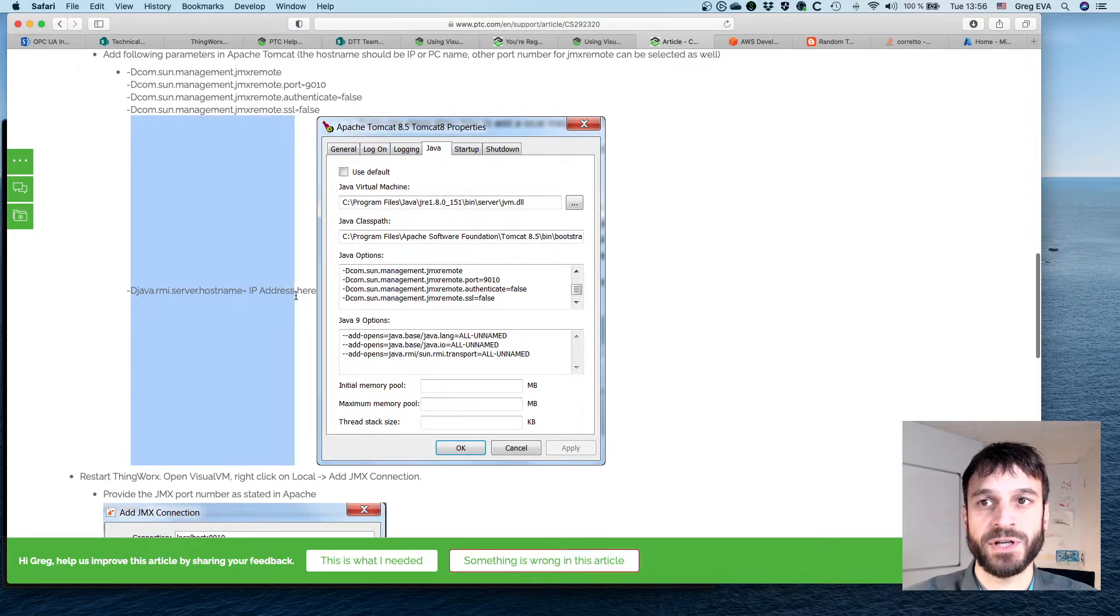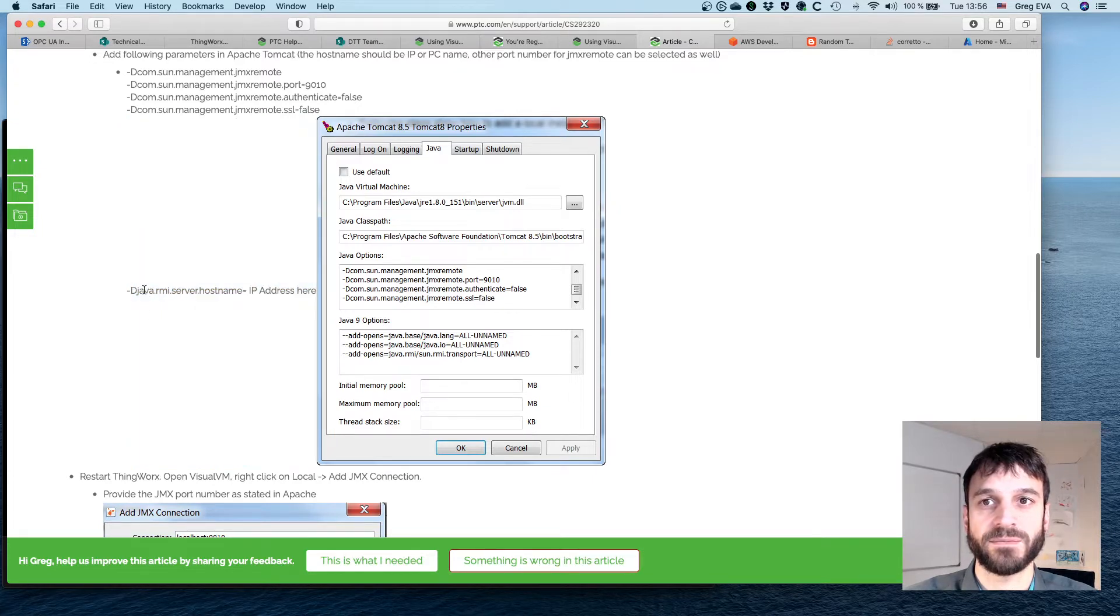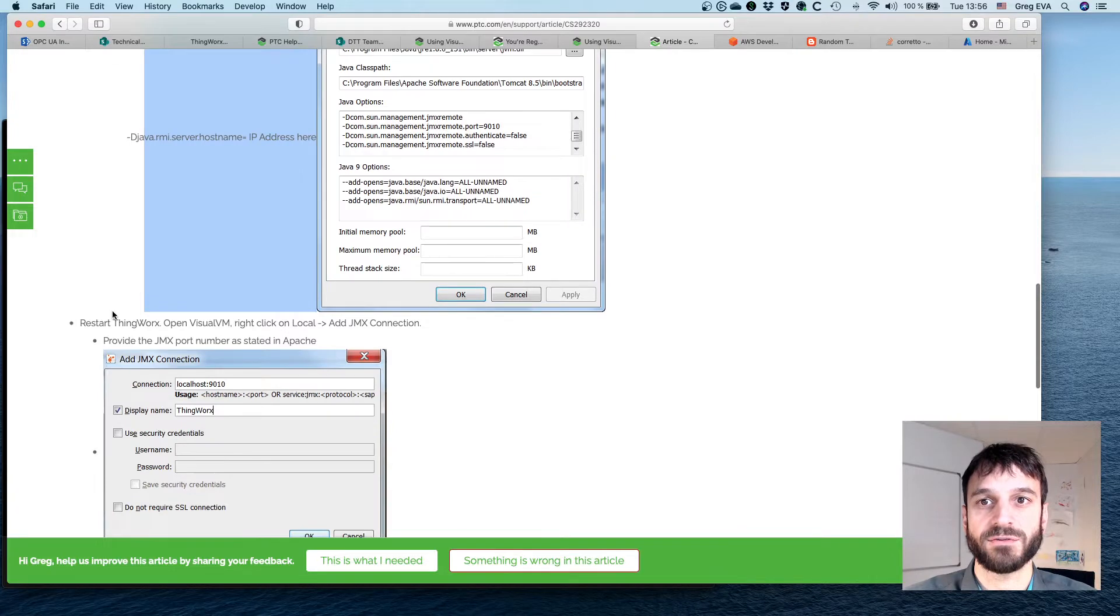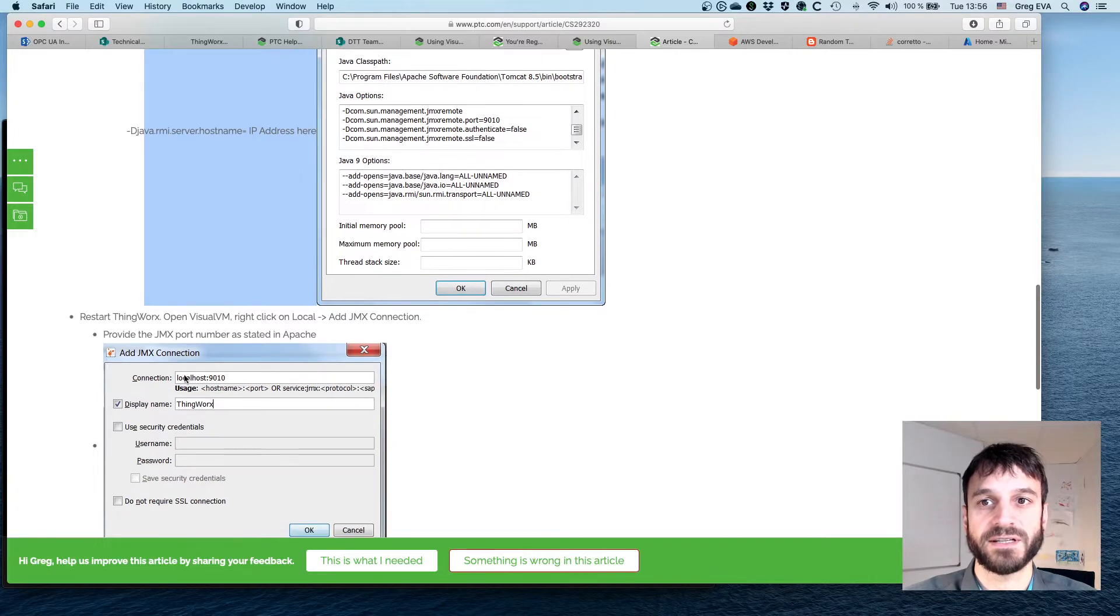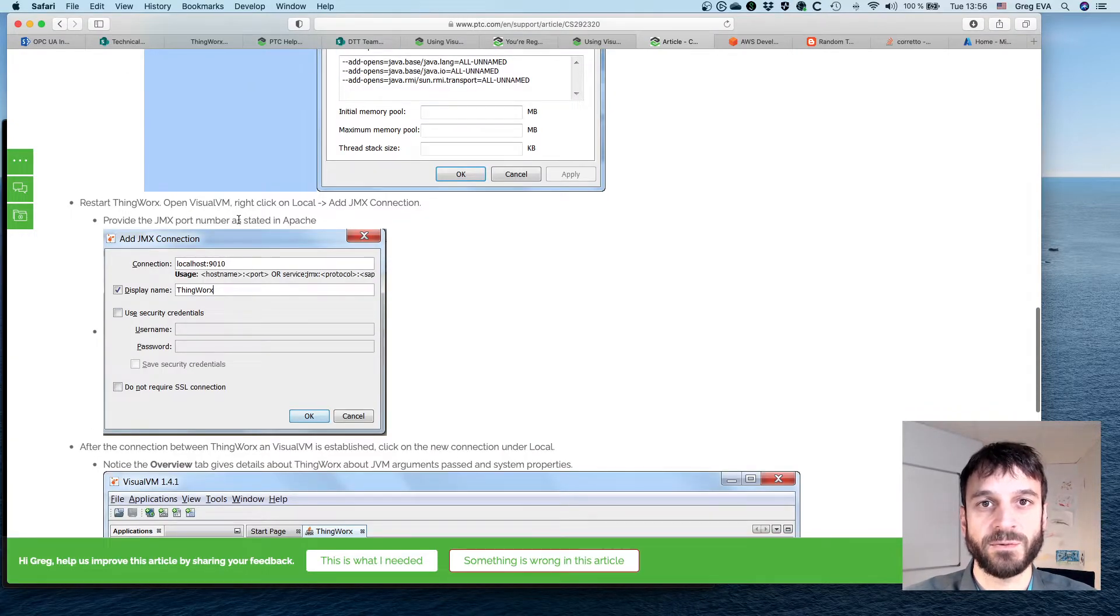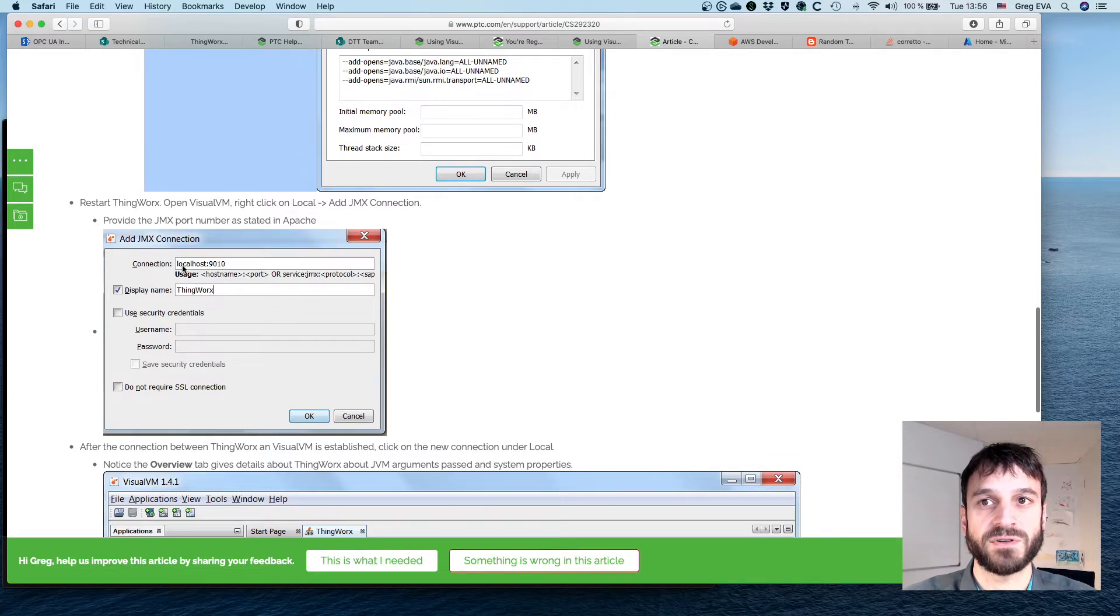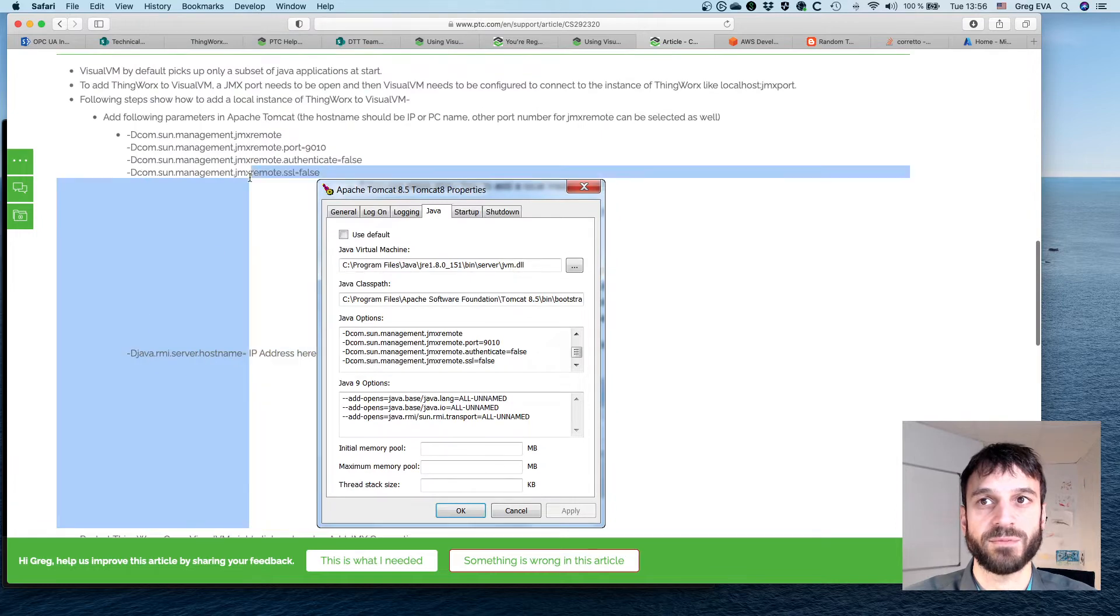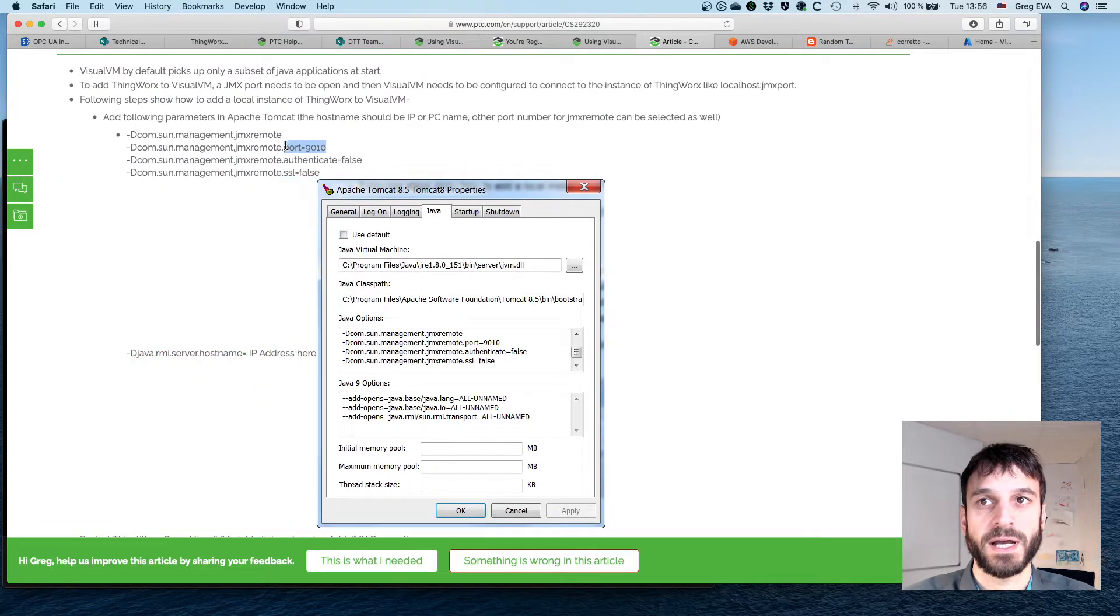There's one here that a colleague didn't need to add, and we'll talk about that a little bit. Basically, just restart ThingWorx and we should be able to connect using Visual VM to localhost 9010, which is the JMX port configured up above here.